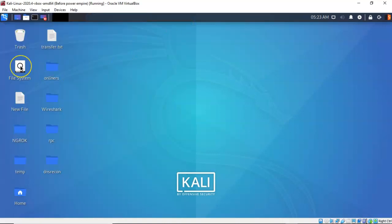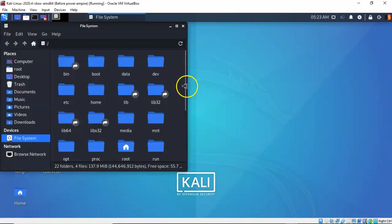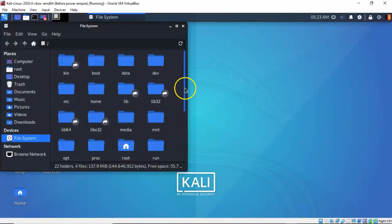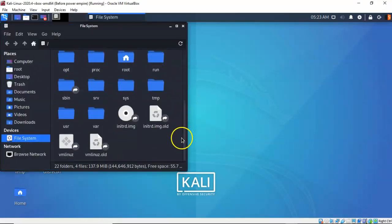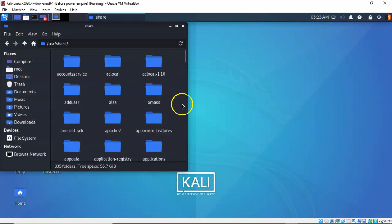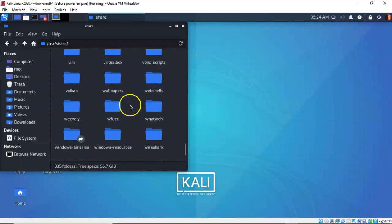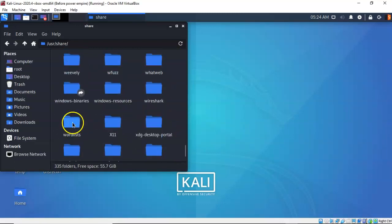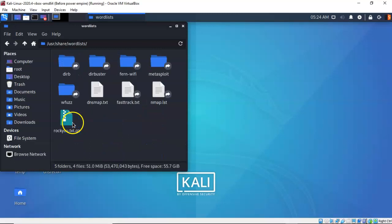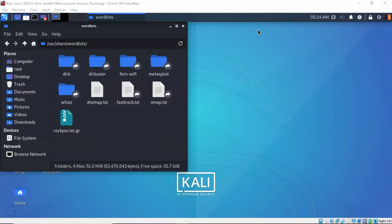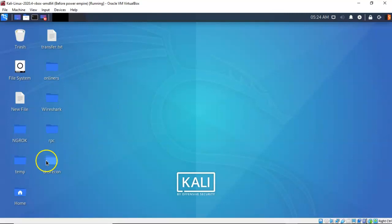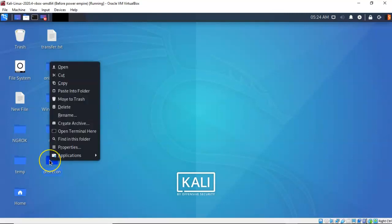From the desktop go ahead and click on your file system. Scroll on down until you come to the USR folder. Inside of the USR folder click on the share folder. Scroll on down until you come to word list. Once you're inside of the word list directory just right click anywhere inside of the right window pane and from the context menu you're going to select paste. Close out the word list directory and return to your desktop and when you're on the desktop just find your DNS recon directory. Right click on it and from the context menu you're going to select open terminal here.